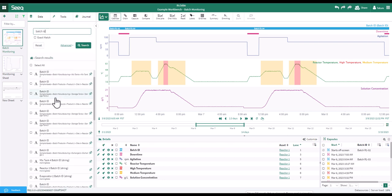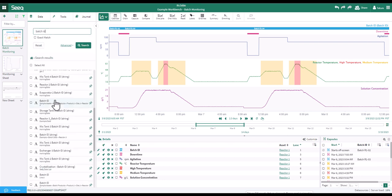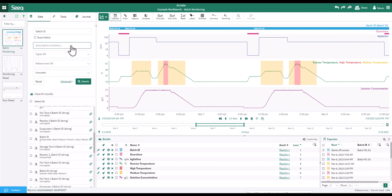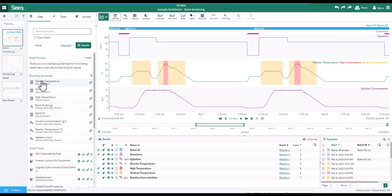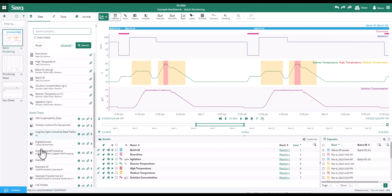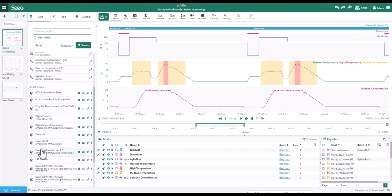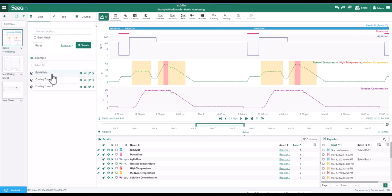You will see all related items listed. You can filter your search further under the advanced options. Beneath your search are asset groups, which you can create directly in Workbench. Below asset groups are recently accessed items, and below that are asset trees if you have any.